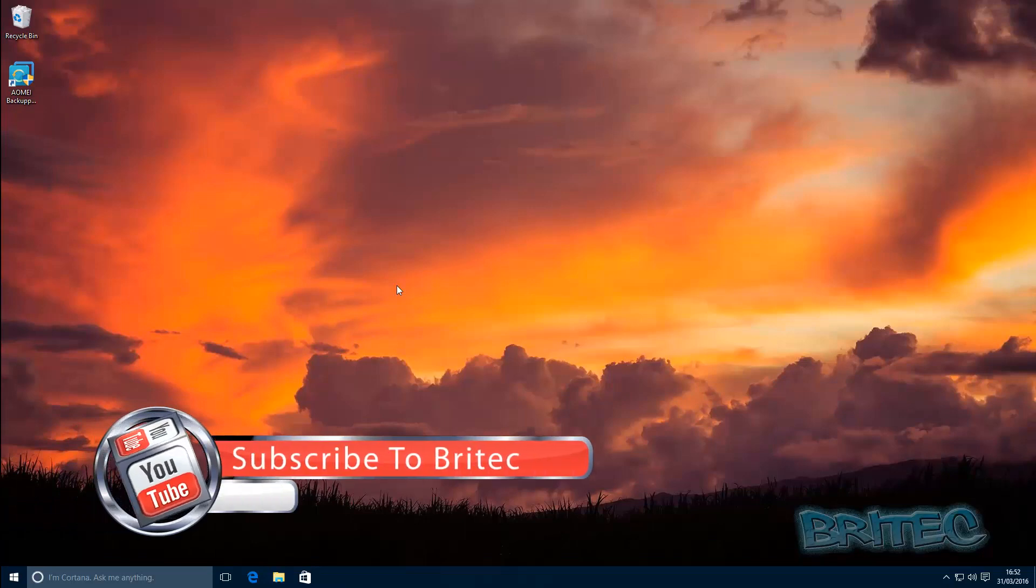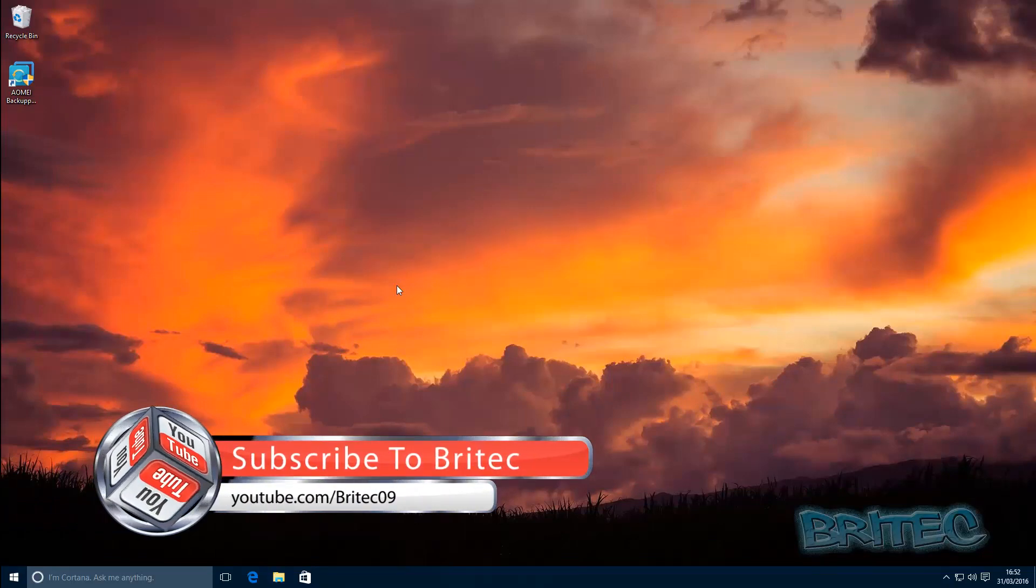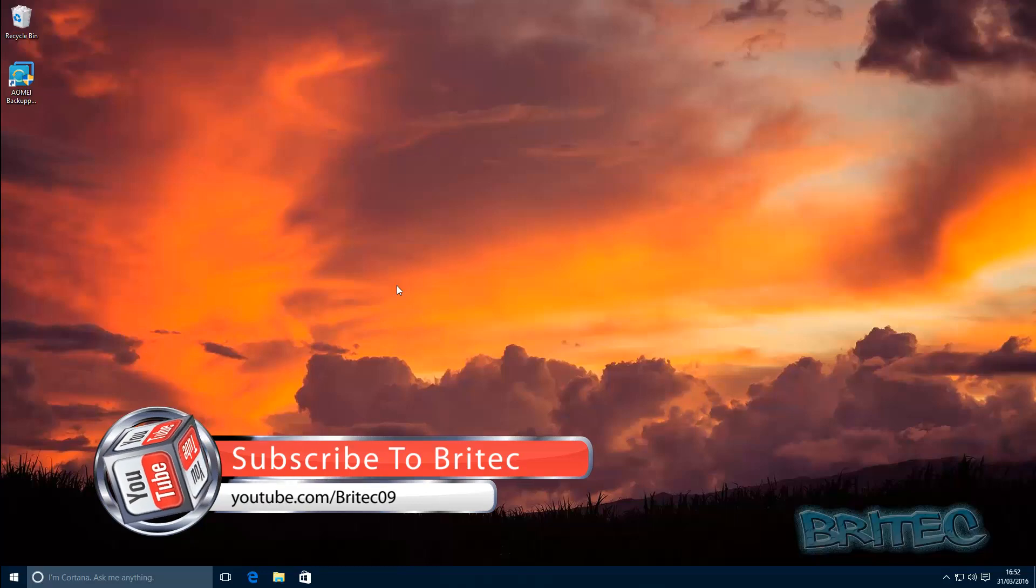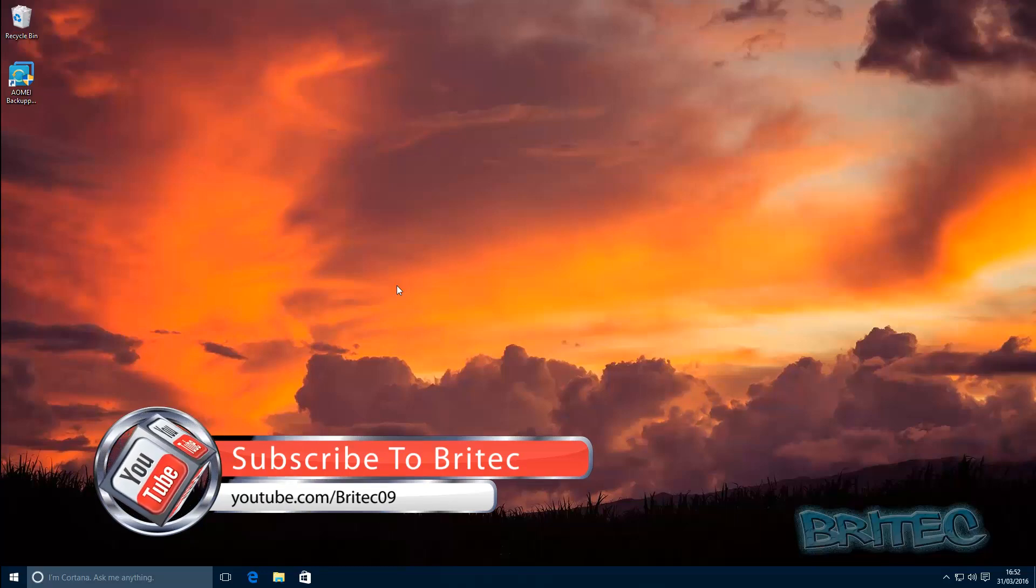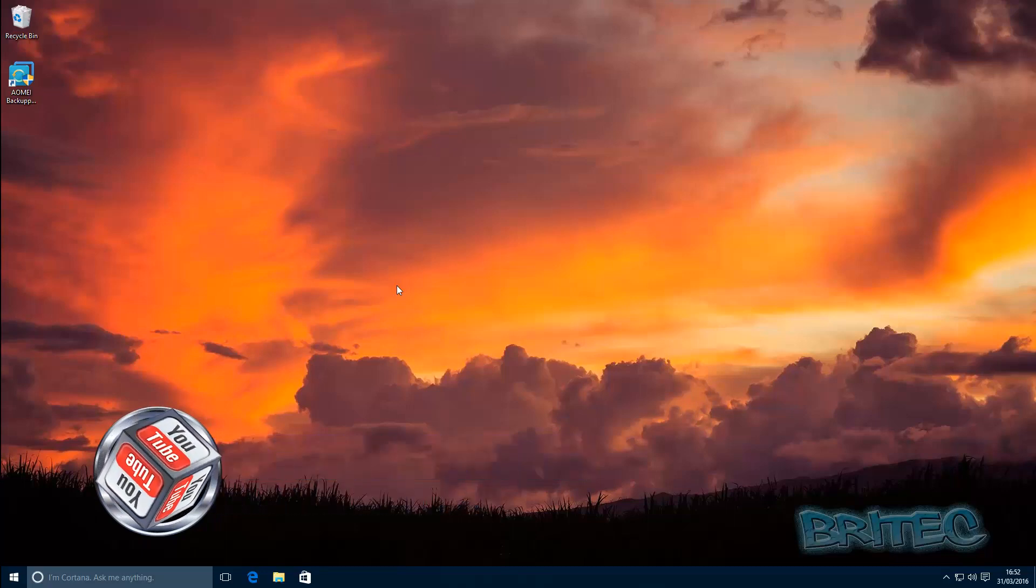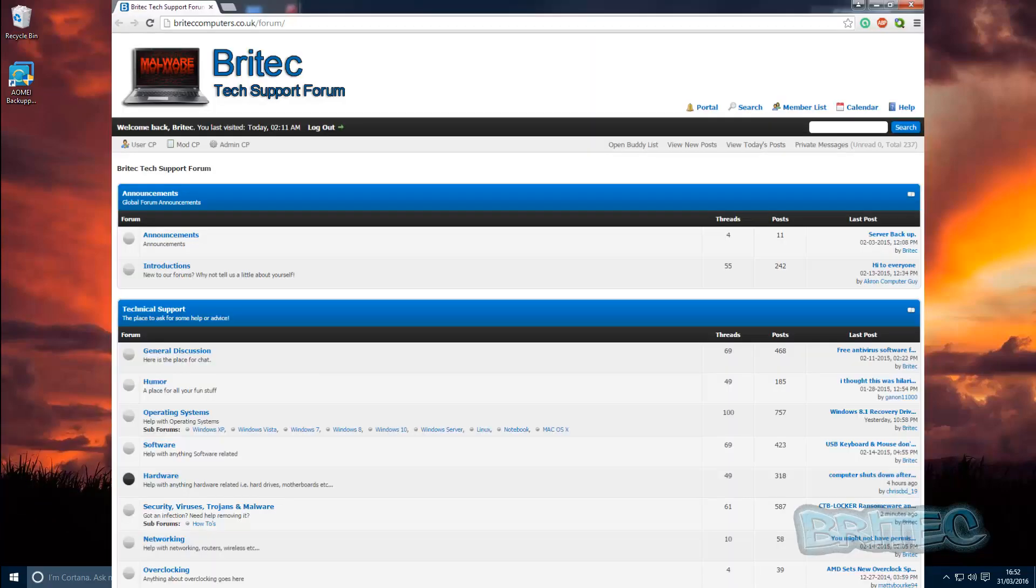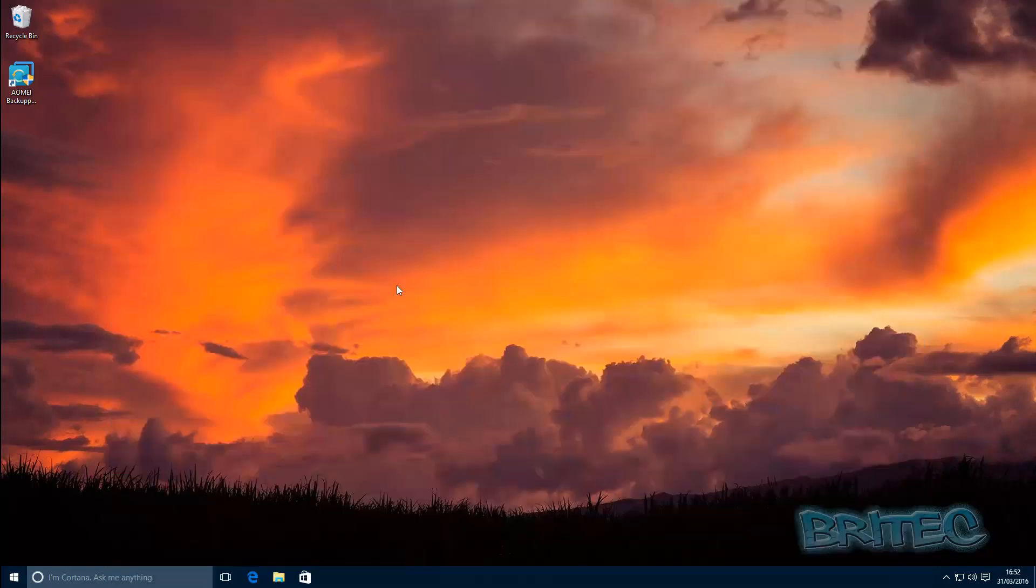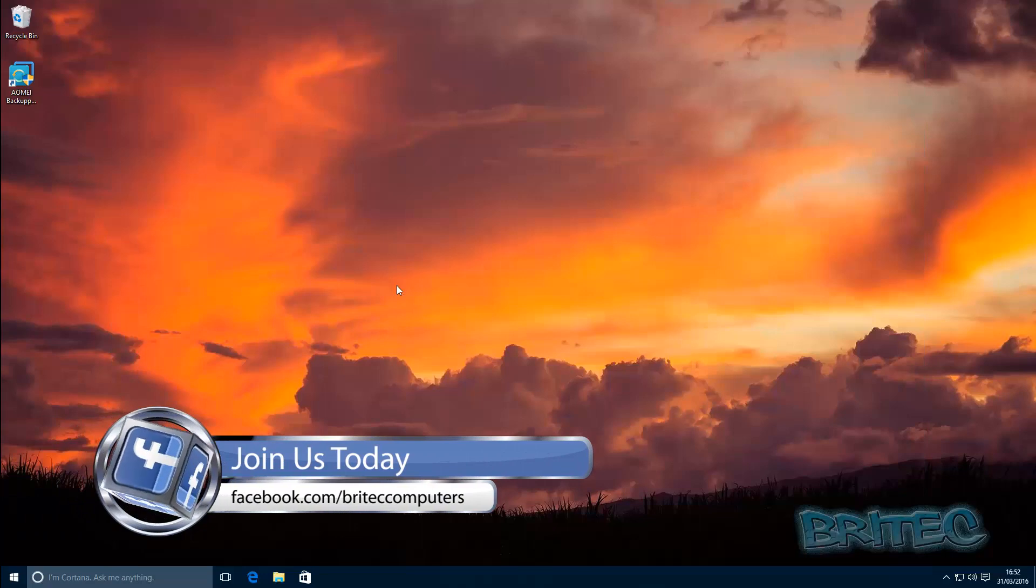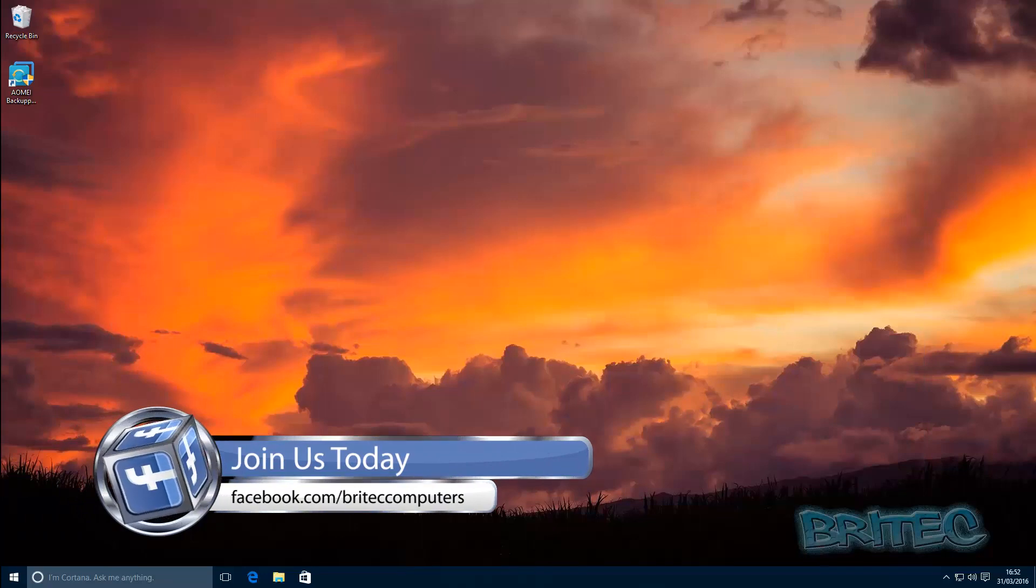My name is Brian from Britec Computers. If you enjoy these videos guys then hit the like button, also hit the subscribe button if you want to keep up to date on my videos. Got any video requests or any problems with your computers? Head over to the forums. If you want to become a fan of my Facebook page then head over to the link in the video description below. Thanks again for watching, bye for now.